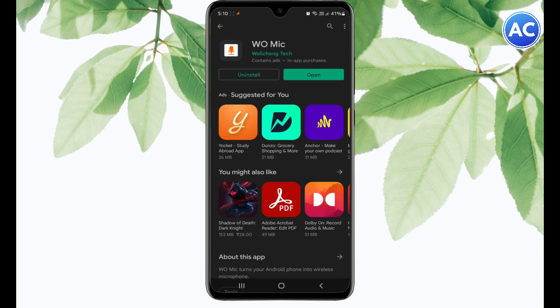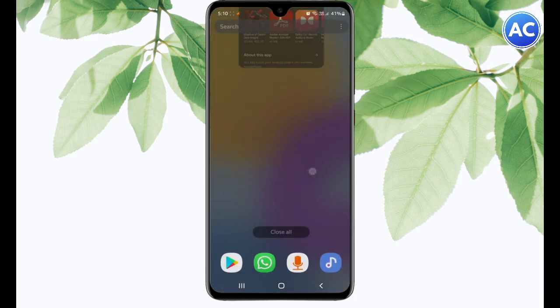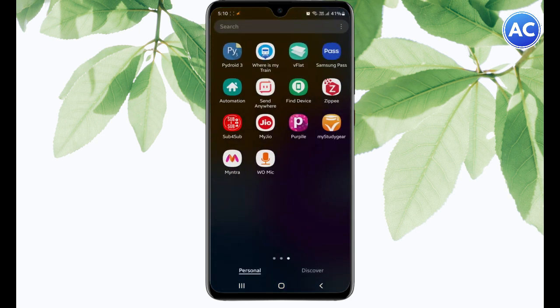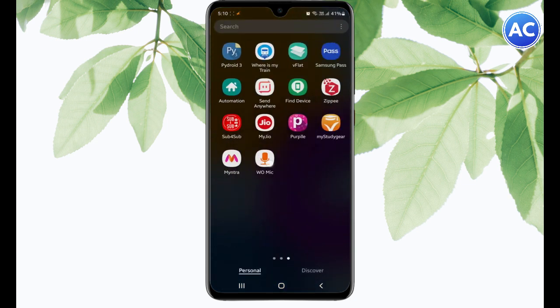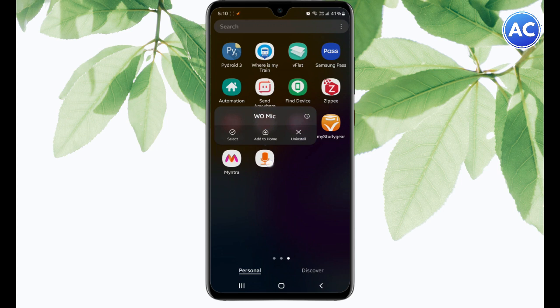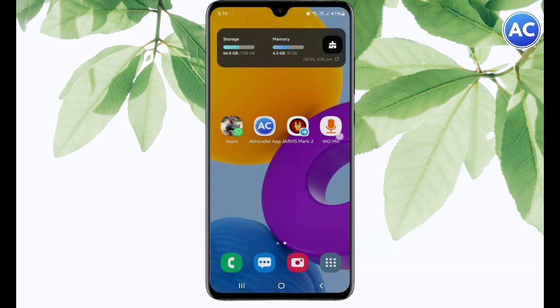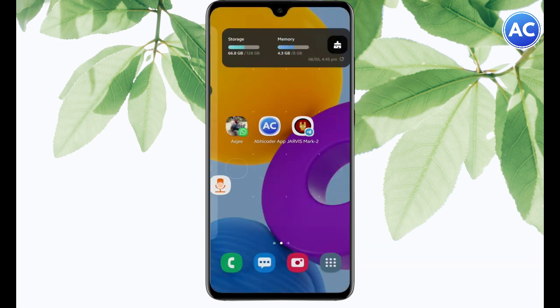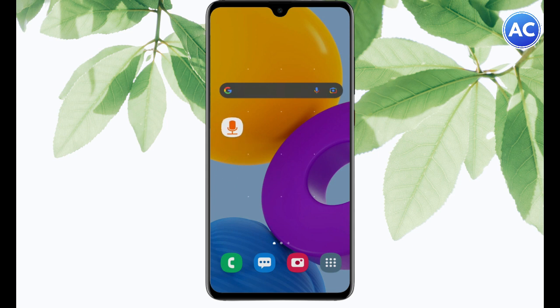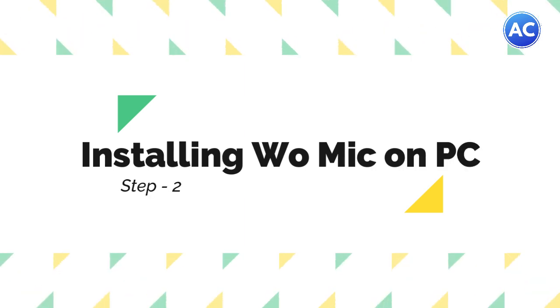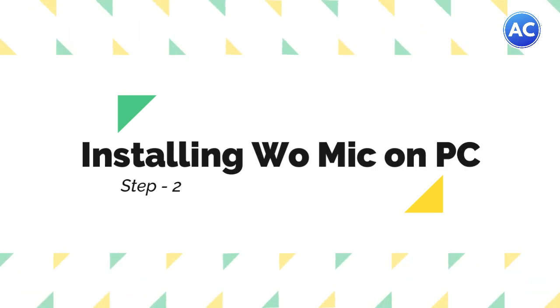Yeah, so it's installed and you can see it's showing the option open. Here is the app. I will just add it to my home screen so that it will be easy for you to navigate. You can see here it is. Now let's install the WO Mic client on our PC so that we could connect our mobile phone to the PC and use it as a mic.